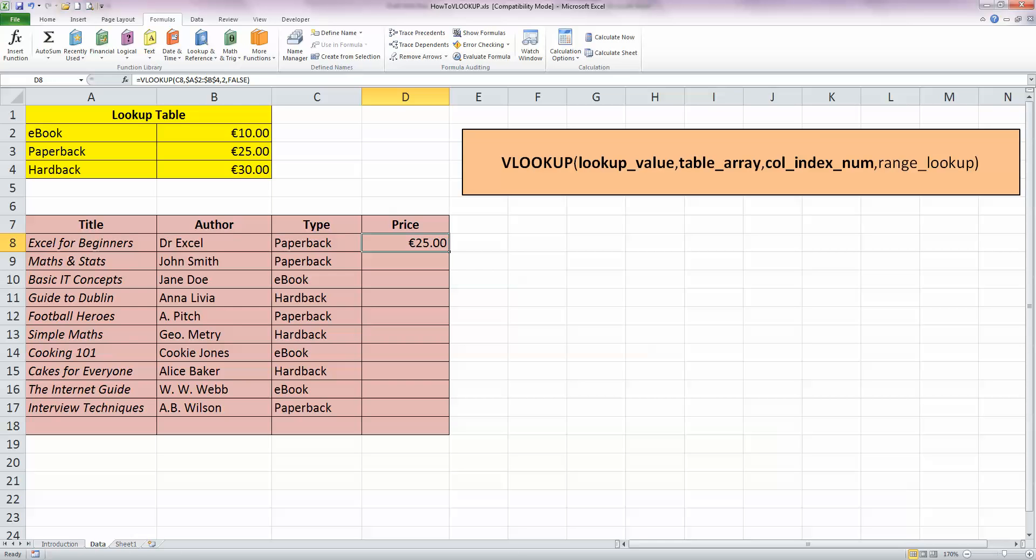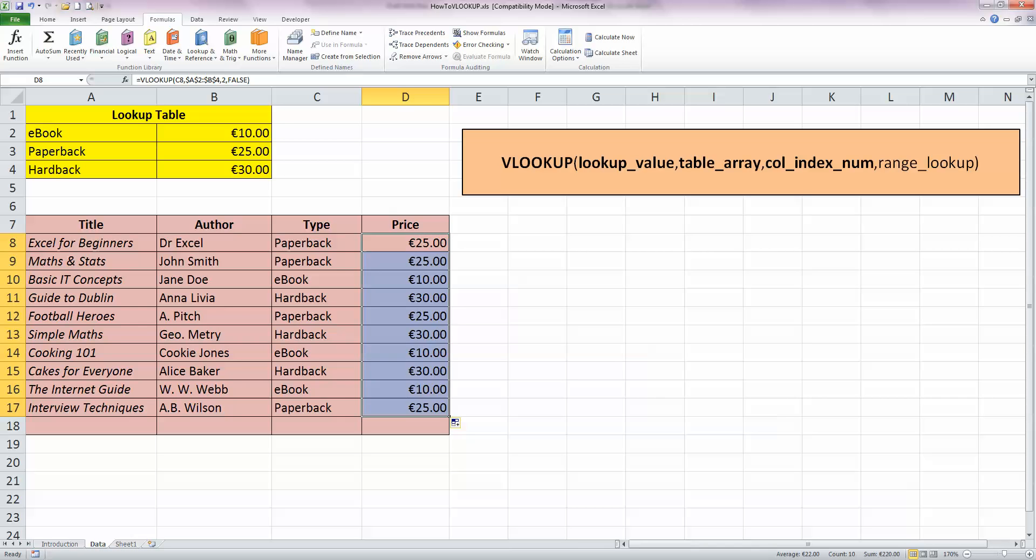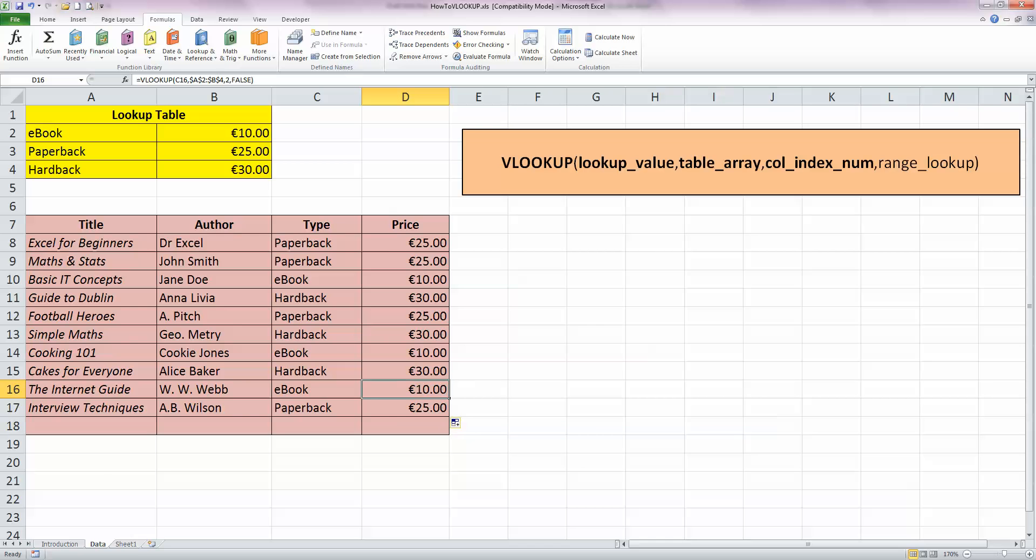So, now I can copy my formula down. The lookup table values will not change. And you can see that my prices have now been copied down for each of the different types of books. So, if I, for example, go down to the second last book here, which is in cell D16, if I look up the formula for that, you can see that it is comparing the value in cell C16, which is eBook. That's the type.